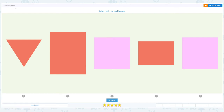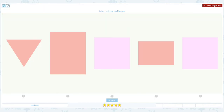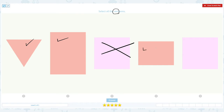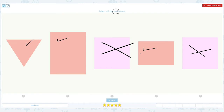Classify by color. Select all the red items. Let me click the scratch pad and circle the important keyword red. I see one, two — this is not red — three, this is not red. I see three red items.